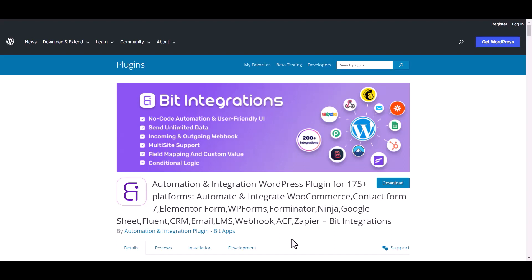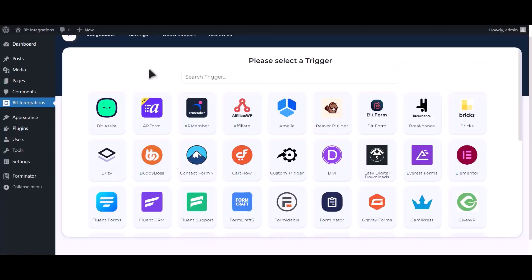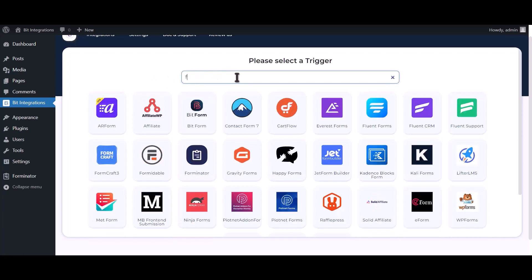I am utilizing the Bit Integrations plugin to establish a connection between these two platforms. Let's go to Bit Integration dashboard, click on Create Integration, search and select Forminator.